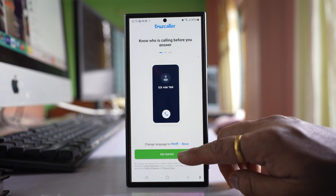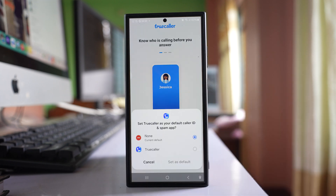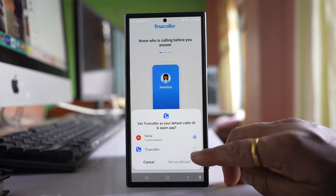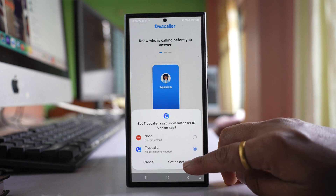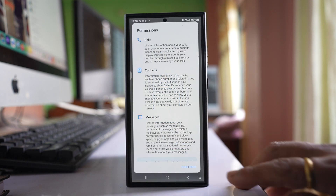Select Get Started. Now if you want to make TrueColor the default phone app, then select TrueColor and then select Set as Default.